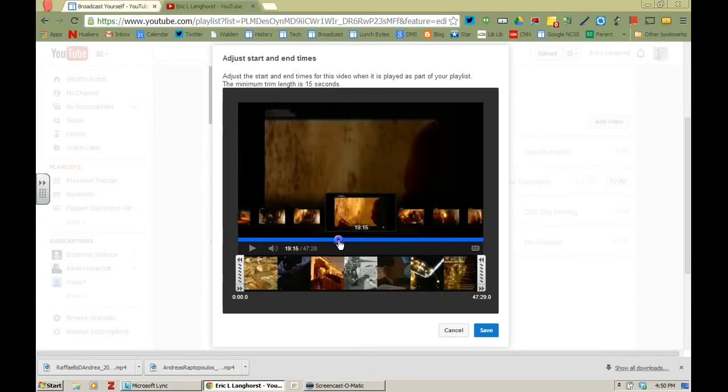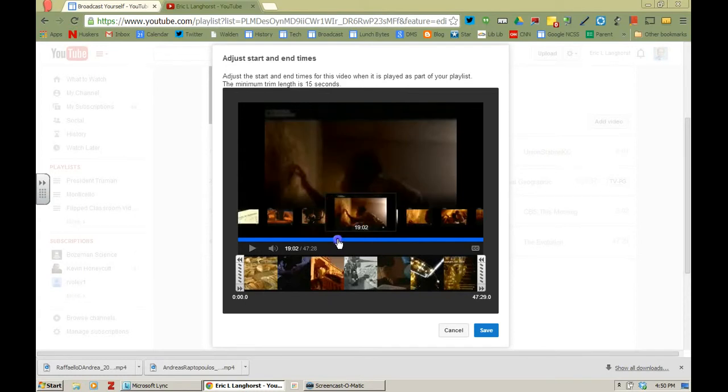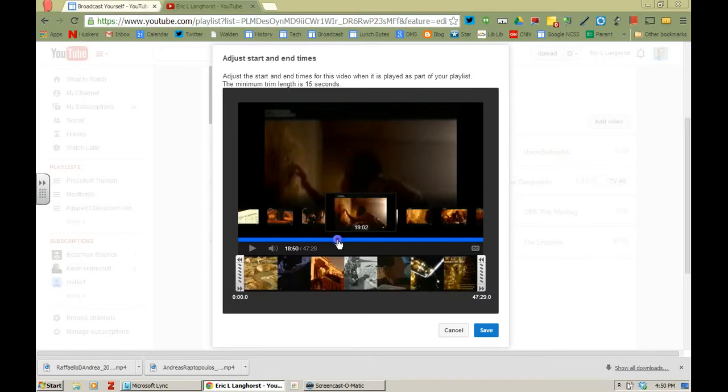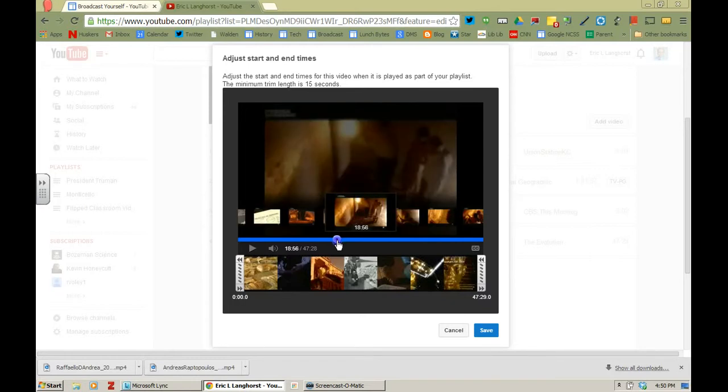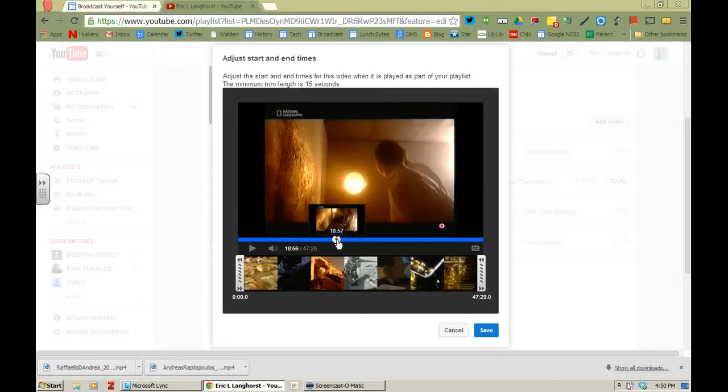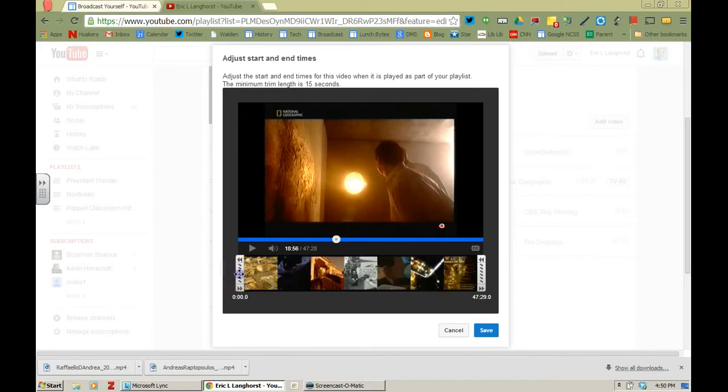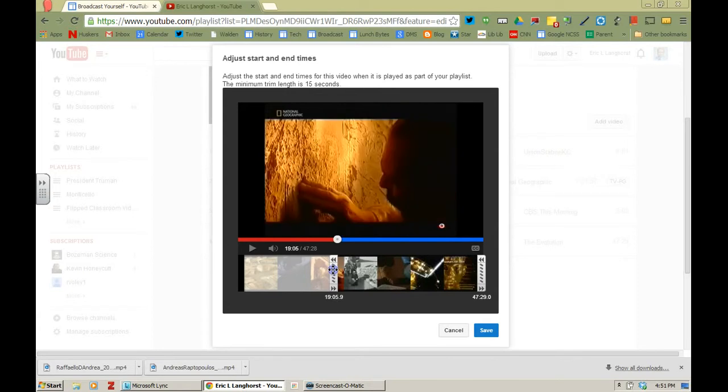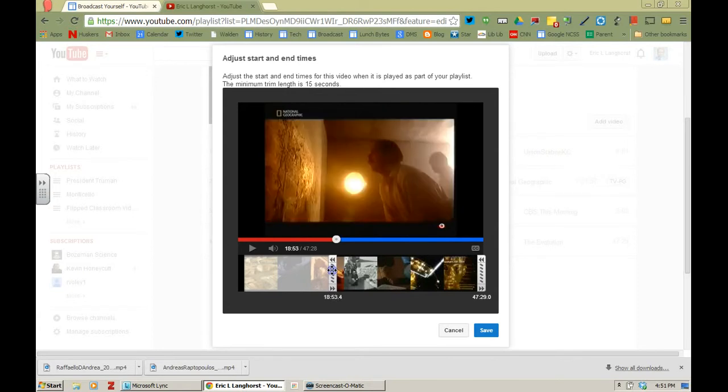So I previously looked at this and right about the 19 minute mark is where Carter starts to get ready to go inside the tomb. So I'm going to set it about 18:56. I'm going to scroll this over here and I want to get it to about 18:50 or so. 18:53 is fine there.